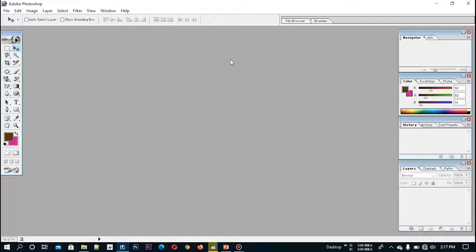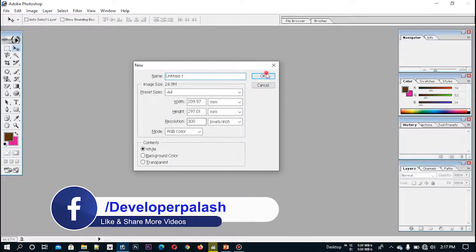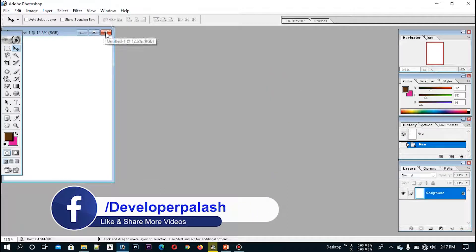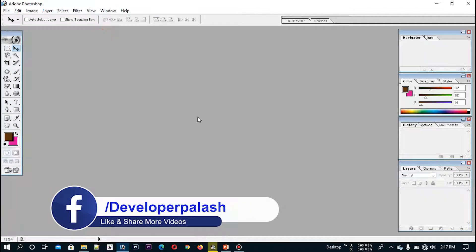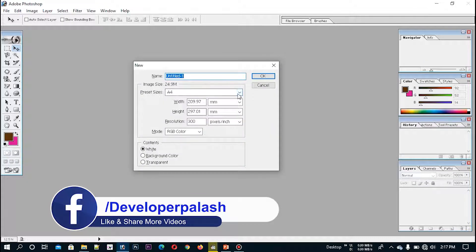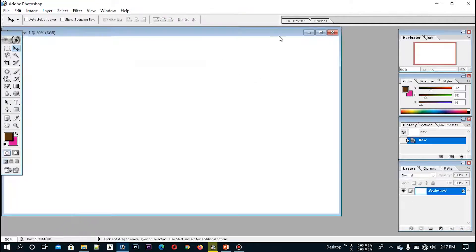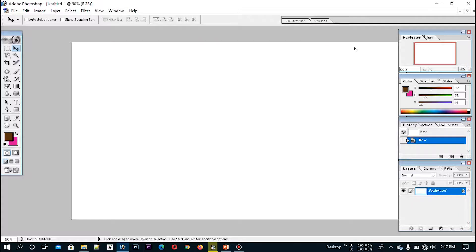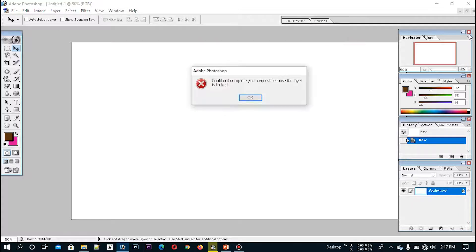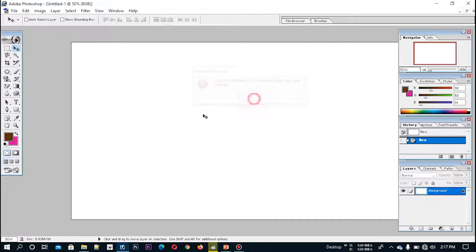First of all, we will cast the image of the tool. First, we will window the page. If we have a small page, we have a small page. Then, we will draw the image.